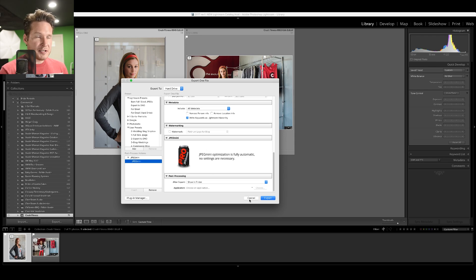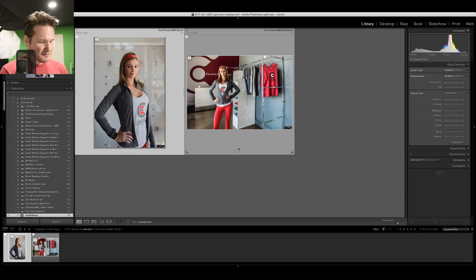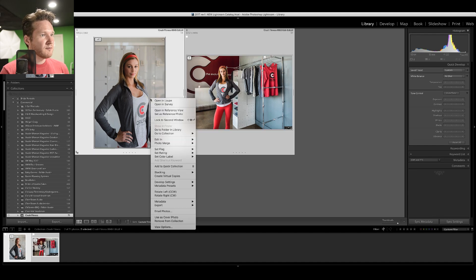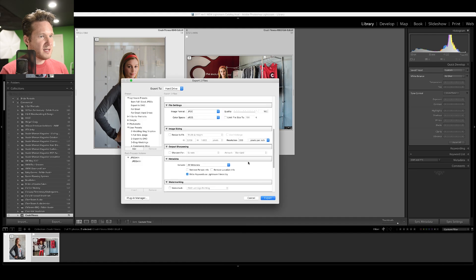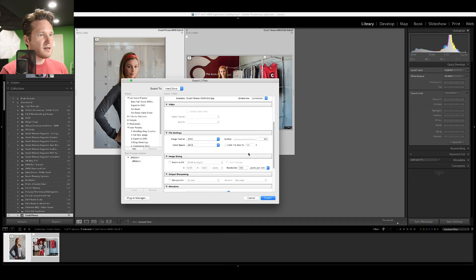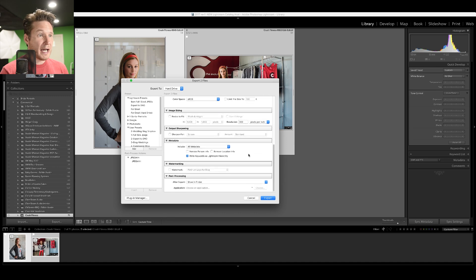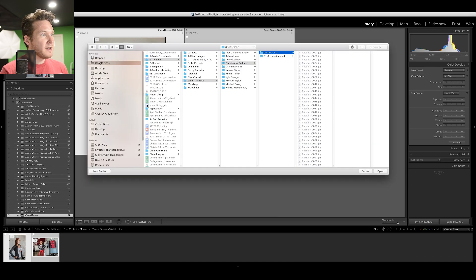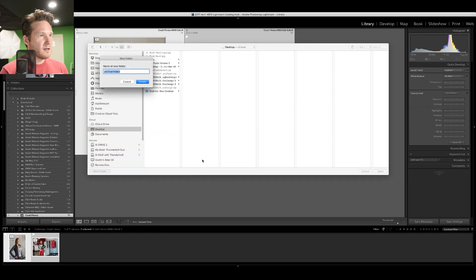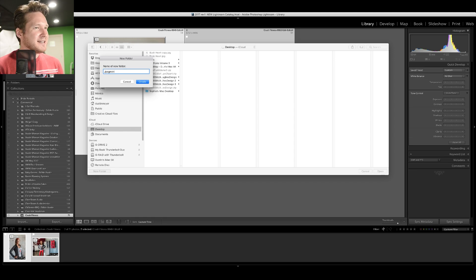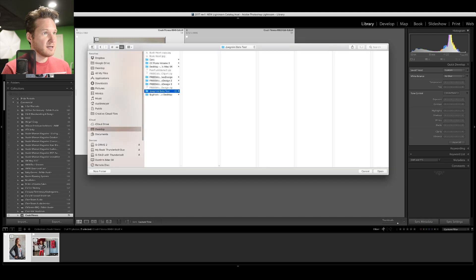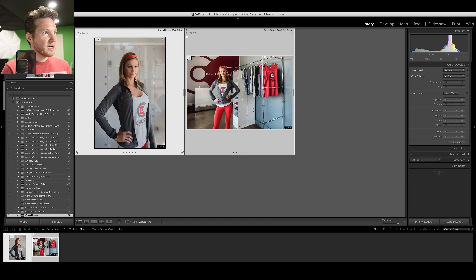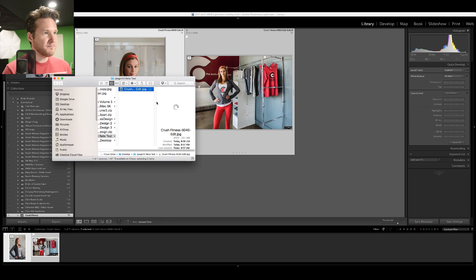The first thing that we're going to do is I'm going to export a JPEG so you guys can actually see the file size. So what I'm going to do is select All, right-click, go down to Export, and I'm just going to take this out so you guys can actually see, and we're going to check and see how big the file is. I am going to just put it on my desktop, create a new folder, and now it's going to export the two files.